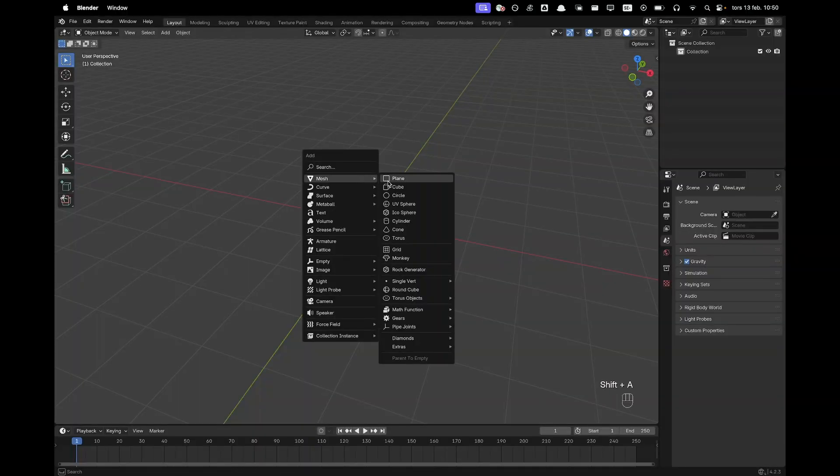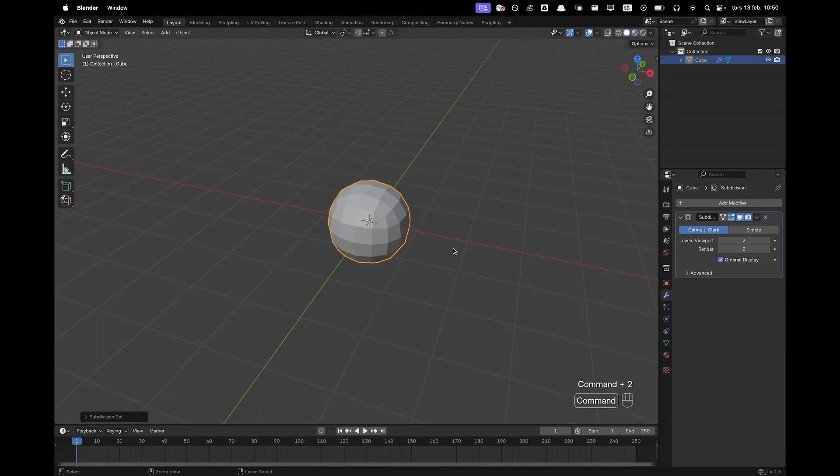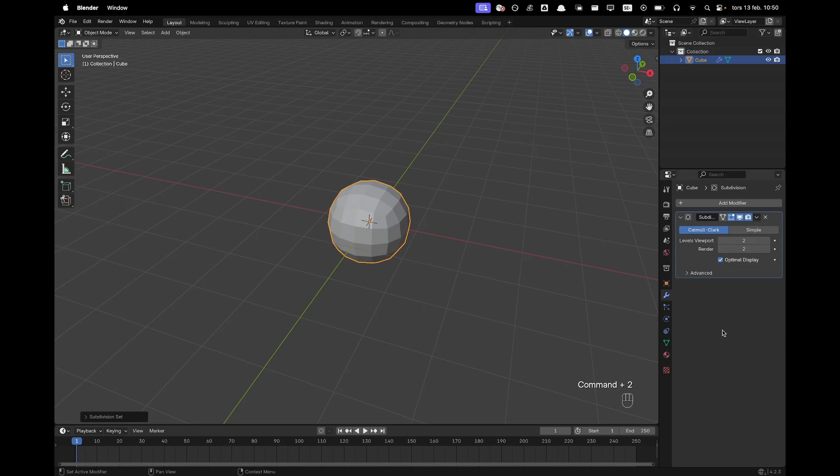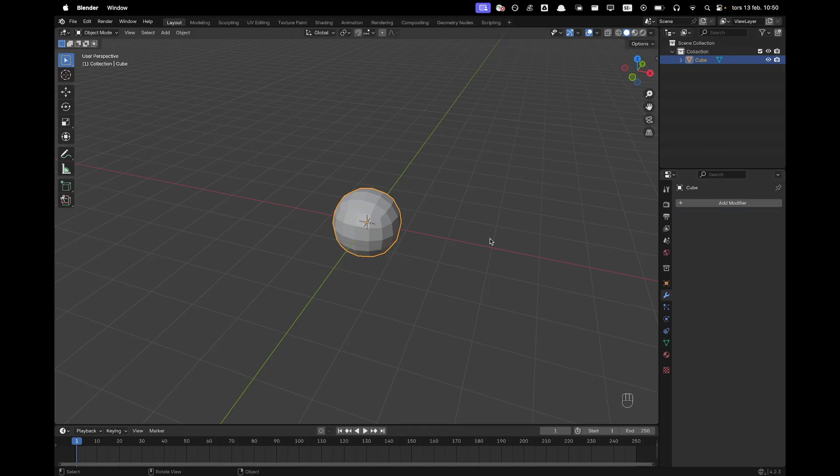Press shift A, mesh and add a cube. Press ctrl 2 to add a subdivision modifier and in your modifiers tab you can see the modifier right here and I will click and we'll add apply.